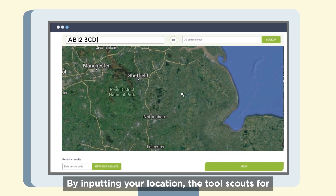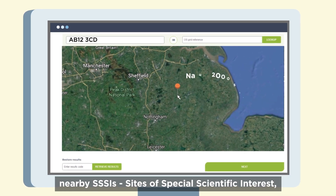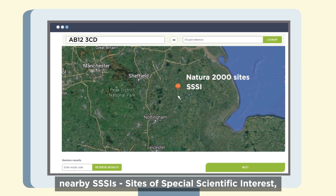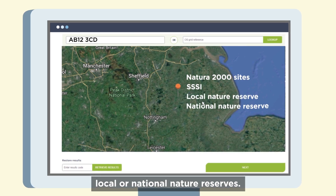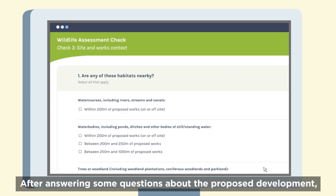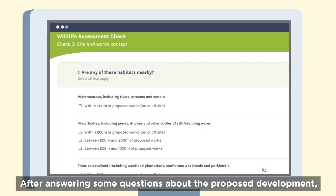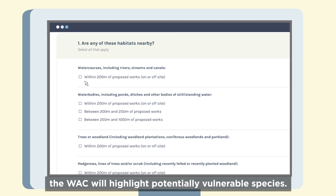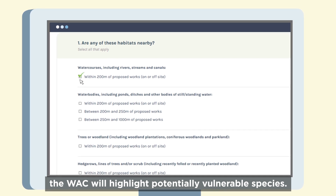By inputting your location, the tool scouts for nearby SSSIs — sites of special scientific interest — and local or national nature reserves. After answering some questions about the proposed development, the WAC will highlight potentially vulnerable species.